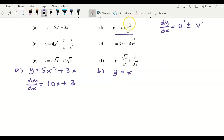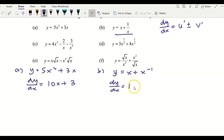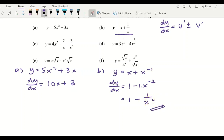For example (b): y equals x plus 1/x. Rewriting 1/x as x to the power of negative 1, I differentiate term by term. The derivative of x is 1, and the derivative of x to the negative 1 is negative 1 times x to the negative 2. Simplifying gives dy/dx equals 1 minus 1/x squared.